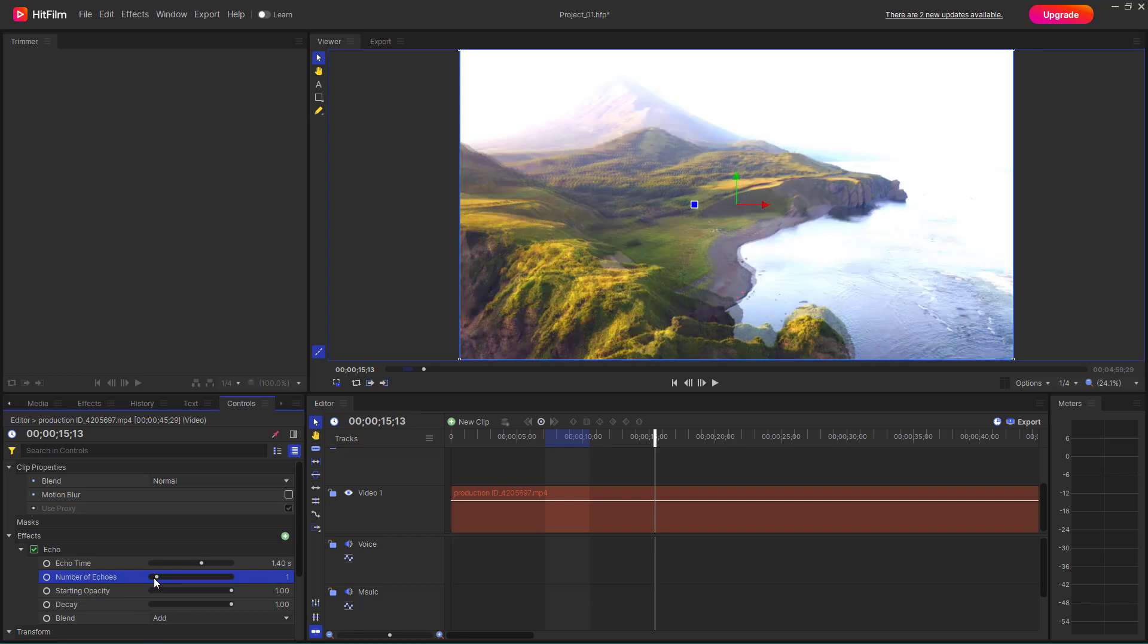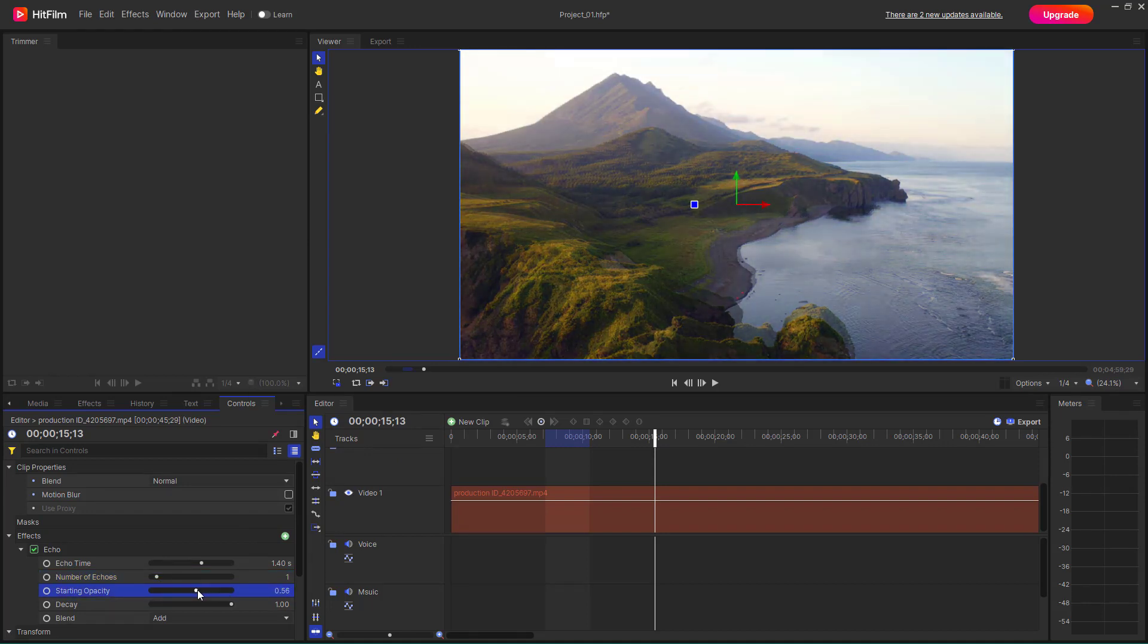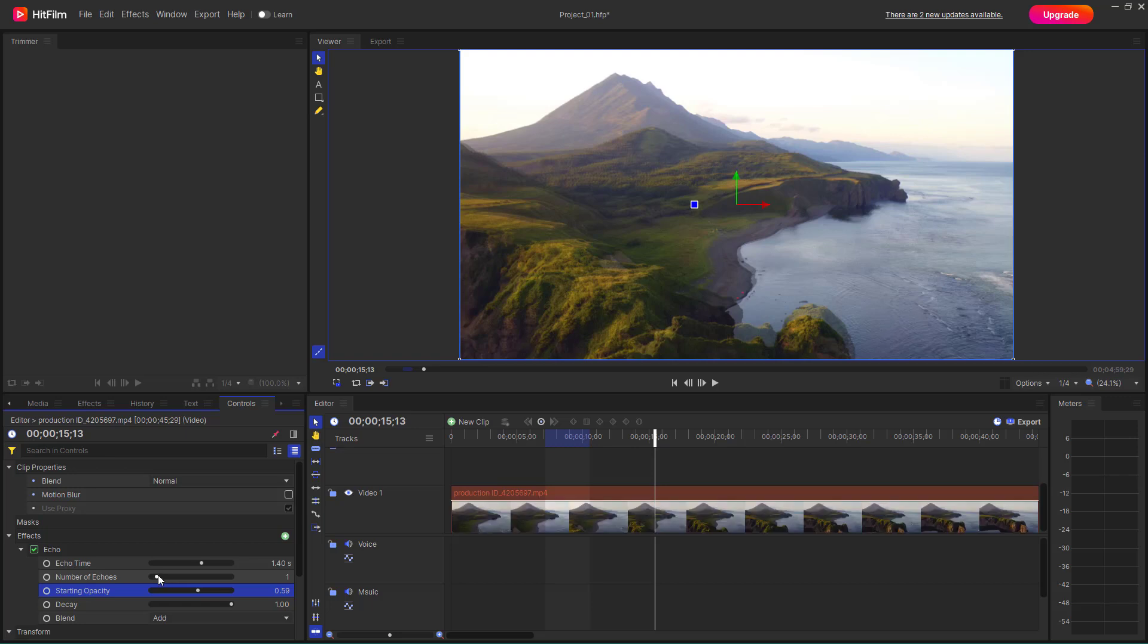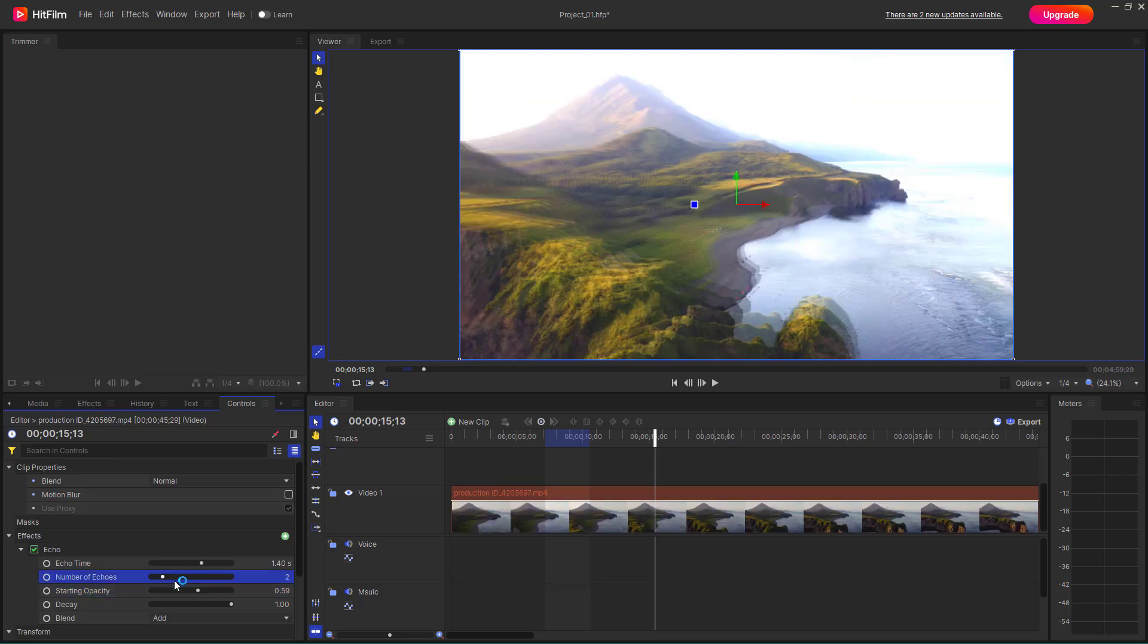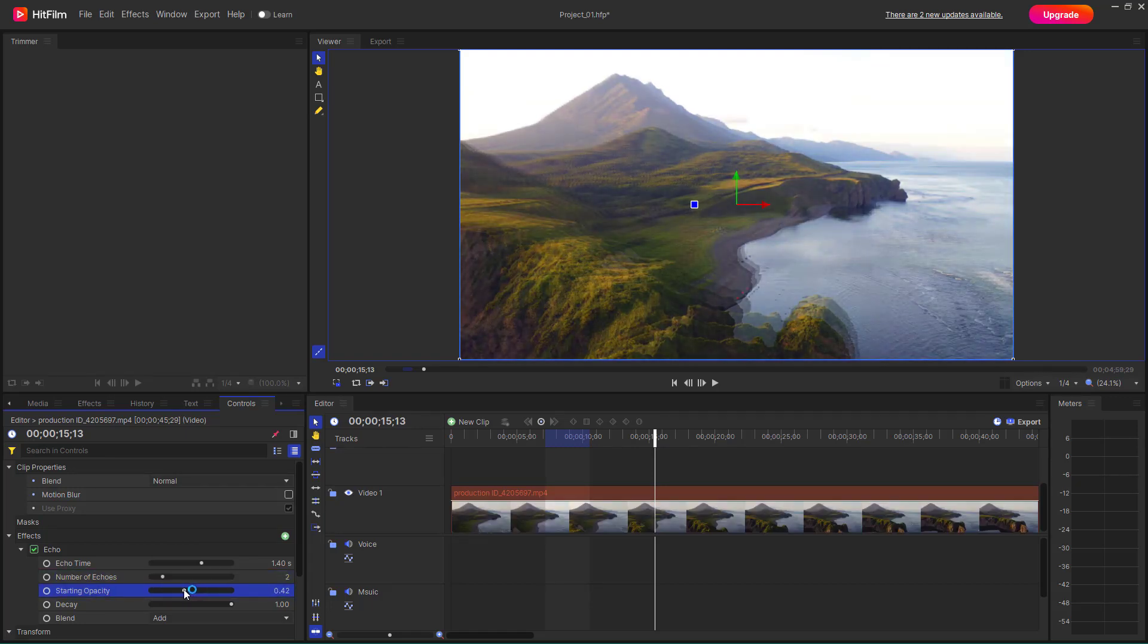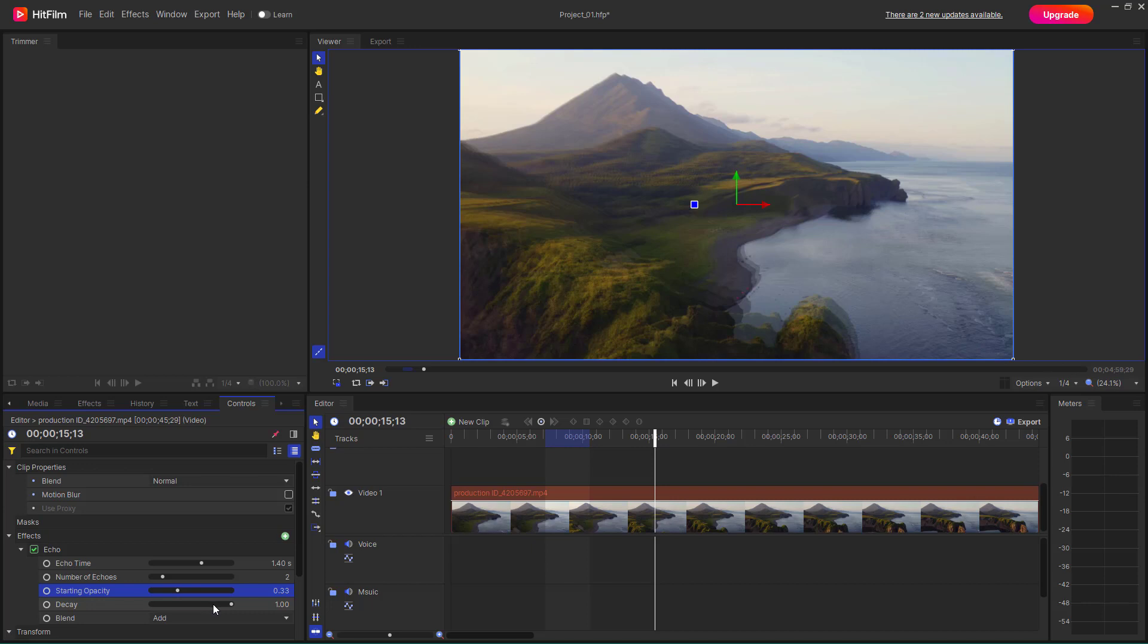And as the frames are overlapping, what happens is you can see that it becomes brighter. You can change around the opacity right here to change around the brightness level. So you can change around the number of echoes and change around the brightness.